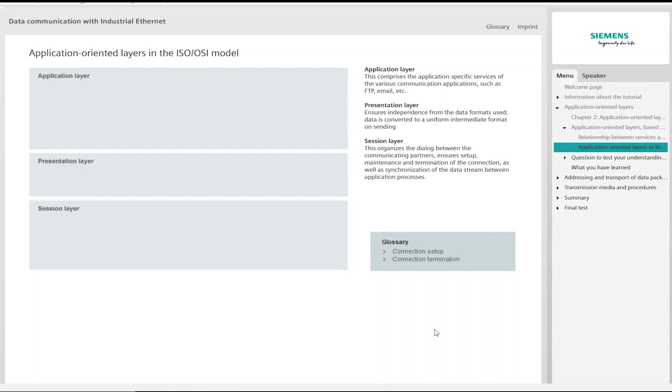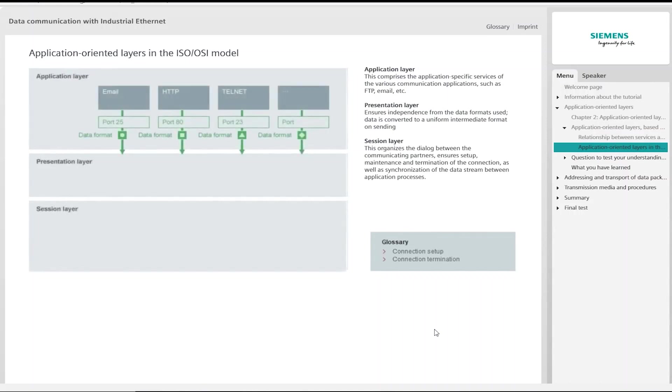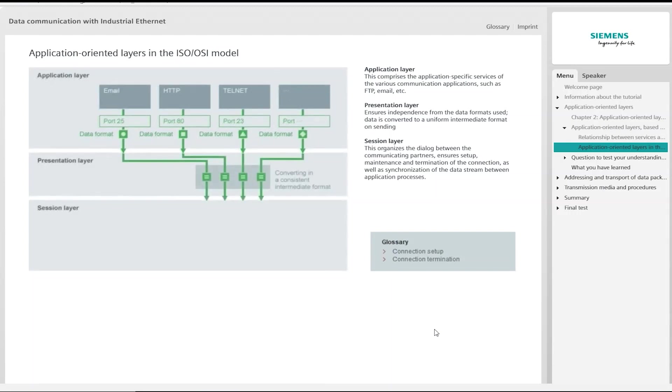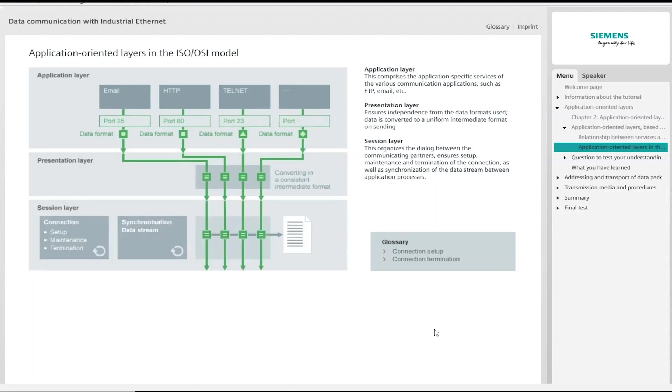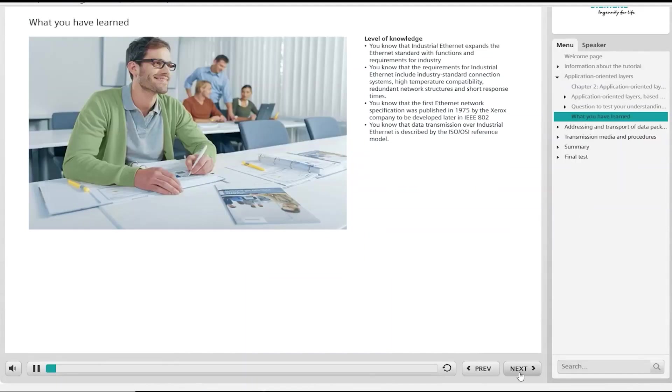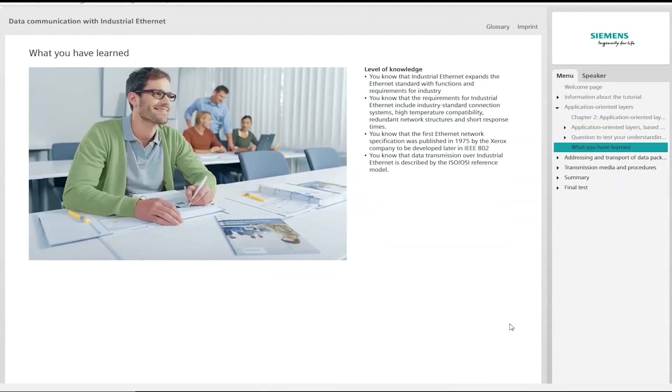The top layer is responsible for access to all network resources. It contains services, for example for FTP or email. The data is transferred to the presentation layer below by means of the appropriate ports. In the presentation layer, the data must be converted to a generalized format because computer systems use different coding. The session layer organizes the dialogue between the communicating partners. It ensures setup and maintaining of the link during data transmission, as well as connection termination. It also synchronizes the data stream between application processes.